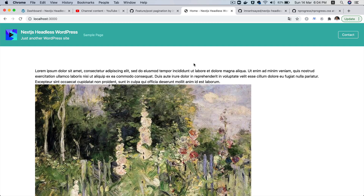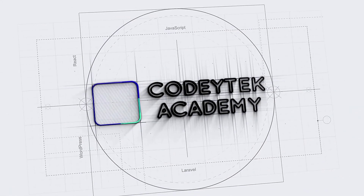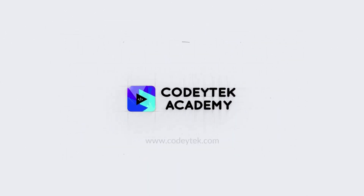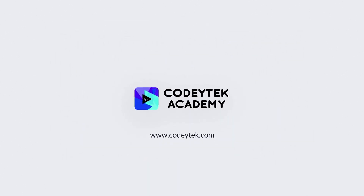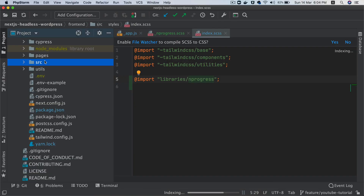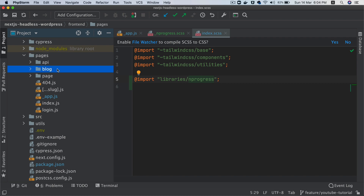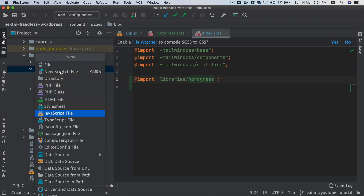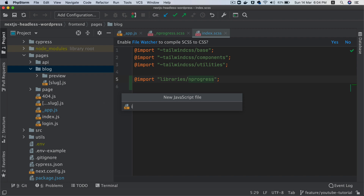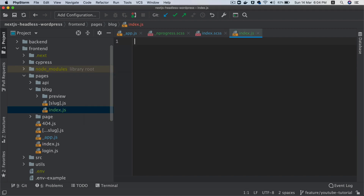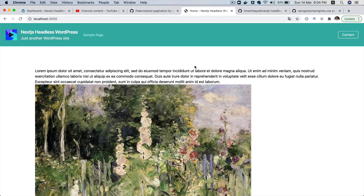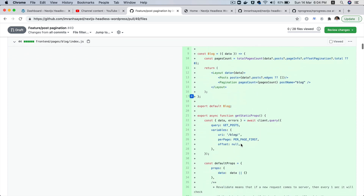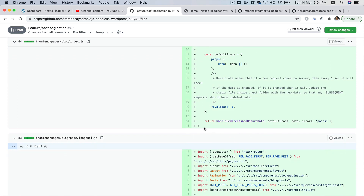So the first thing we're going to do is go to Pages and inside of Blog, we'll create something called Index.js. And then inside of this, I'm going to copy-paste this code just to save time and then I'll explain it to you.